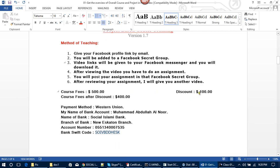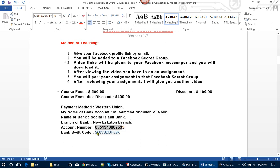The course fee is $500, but you will get a $100 discount, making the course fee after discount $400. Payment method: Western Union or bank transfer. Name on bank account: Muhammad Abdullah Alnour. Bank: Social Islami Bank. Branch: New Eskaton Branch. Account number and bank details are provided on screen.